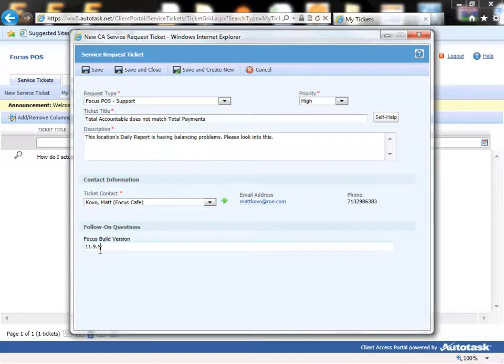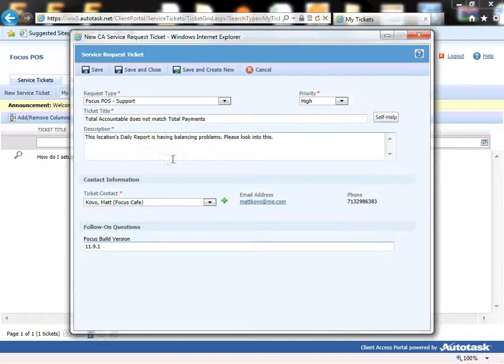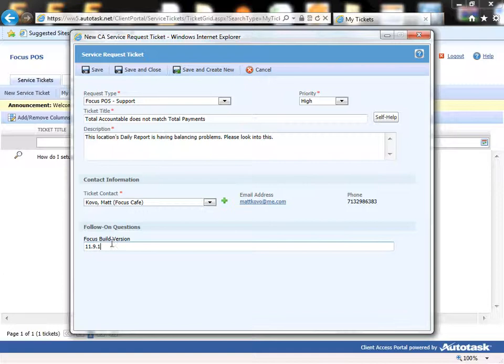This is simply the build version of the Focus software that is currently running. And this lets us track what version that you have in case it's a bug that you're trying to report and we fix it on another version. So this really helps us out.